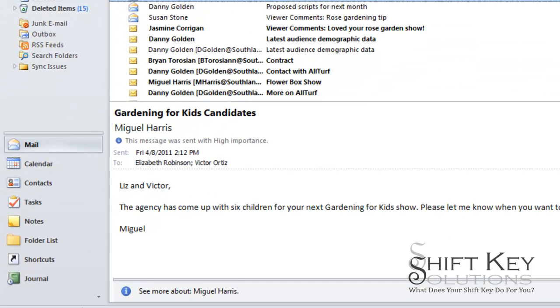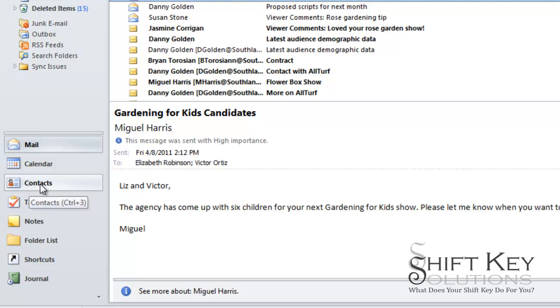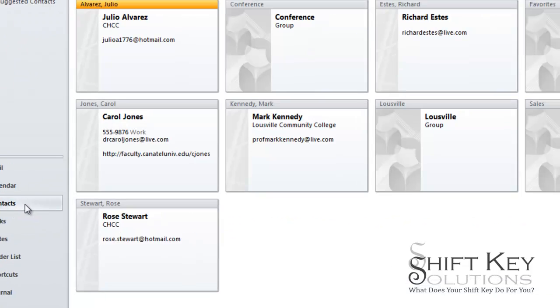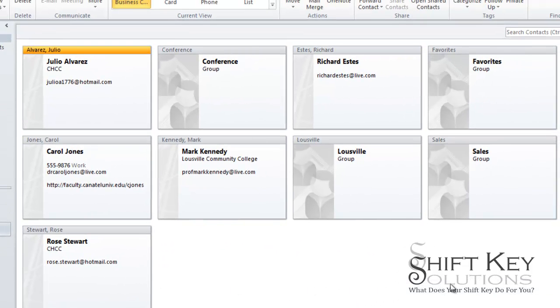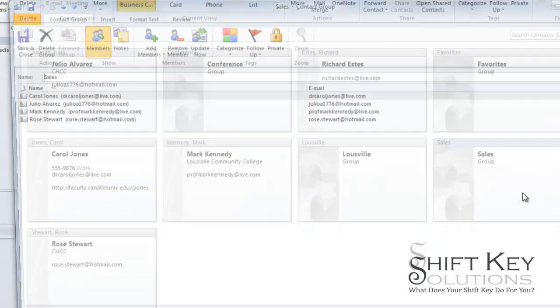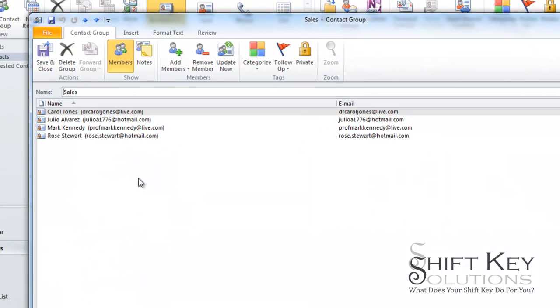So the steps involved in that, we're going to come down here and click on contacts to display our contacts. We're going to go to our sales group and we want to print this list out so that our manager or someone else can have this list or maybe we want it for ourselves or at home.